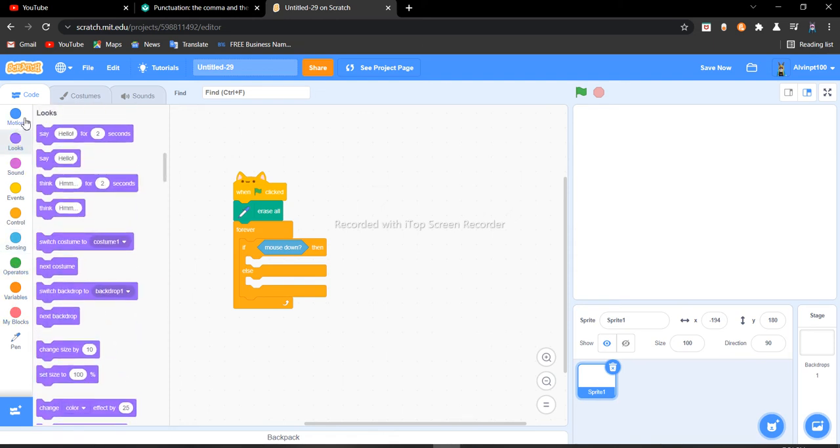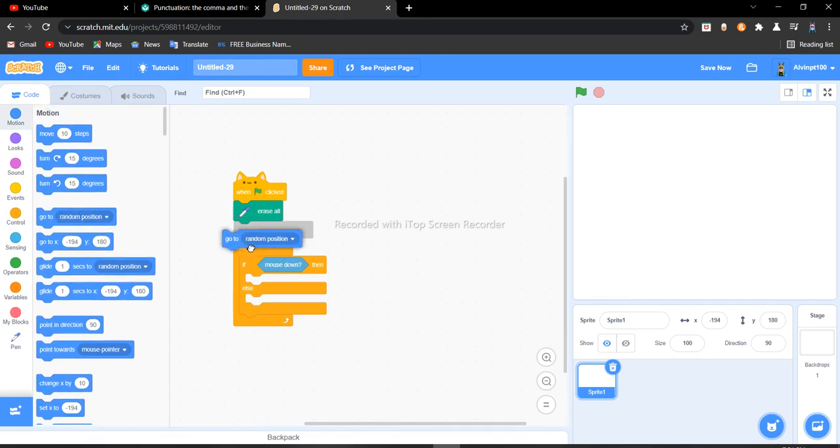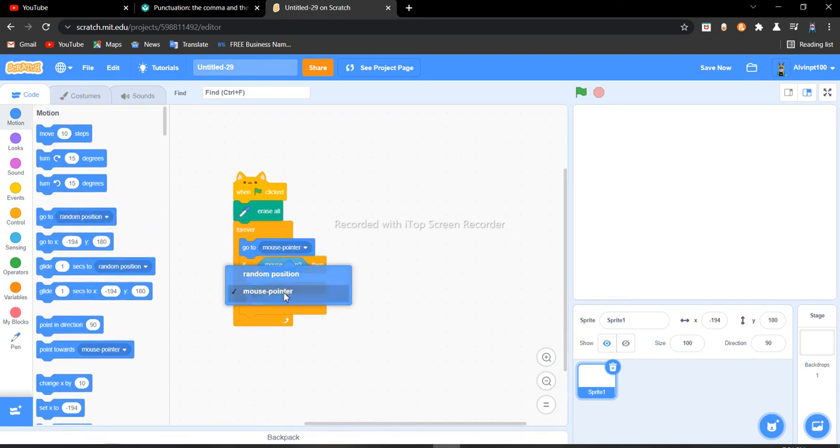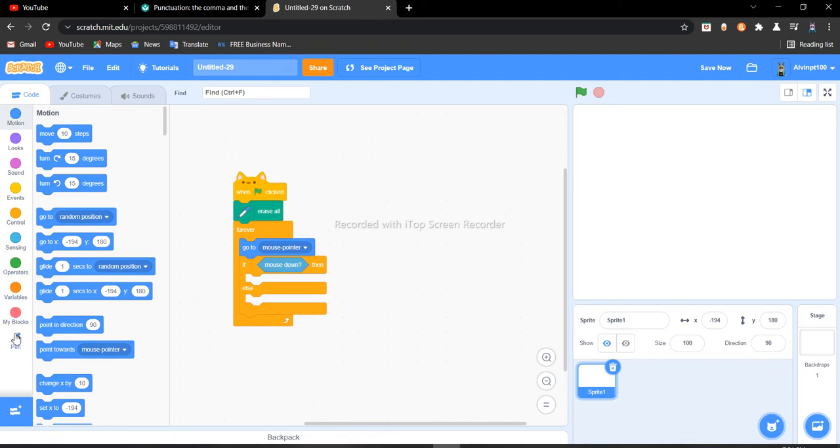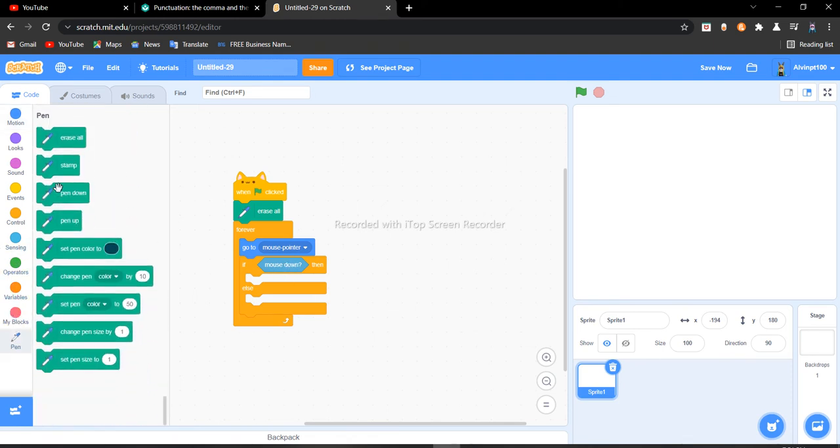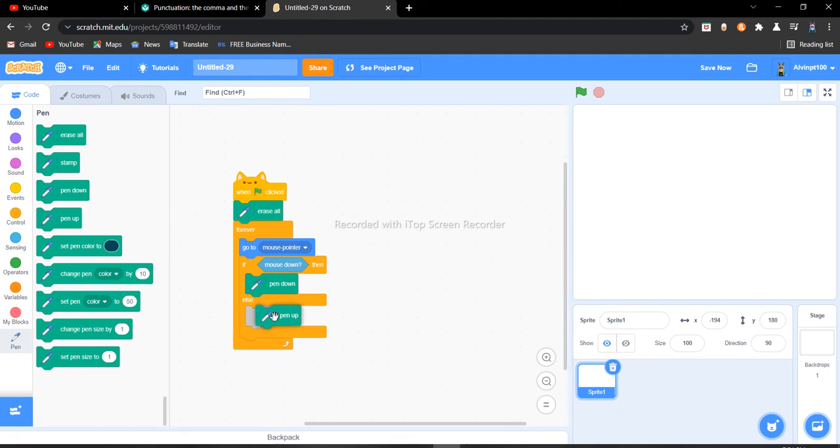Go to mouse pointer. You want to do that always in the loop. Now we want to go to Pen and get a pen down. Pen down means you are drawing. Now get a pen up if you're not clicking. Now let's...